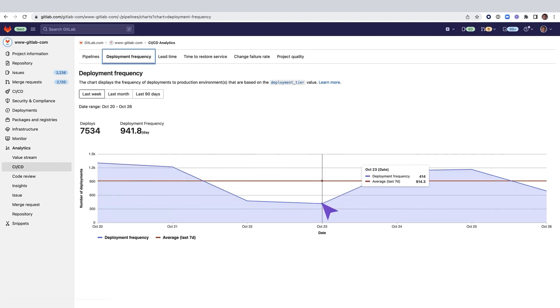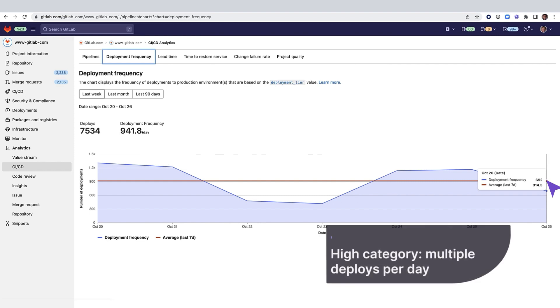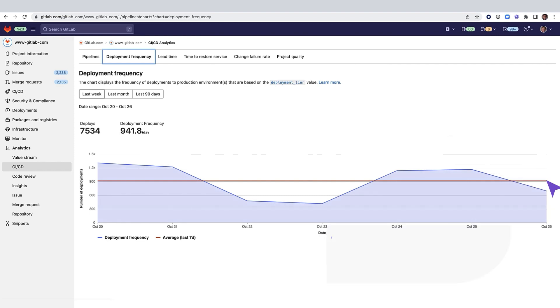hundreds of deployments have been taking place on a daily basis during the last week. This puts this project into the high category, meaning multiple deploys per day for this DORA metric.